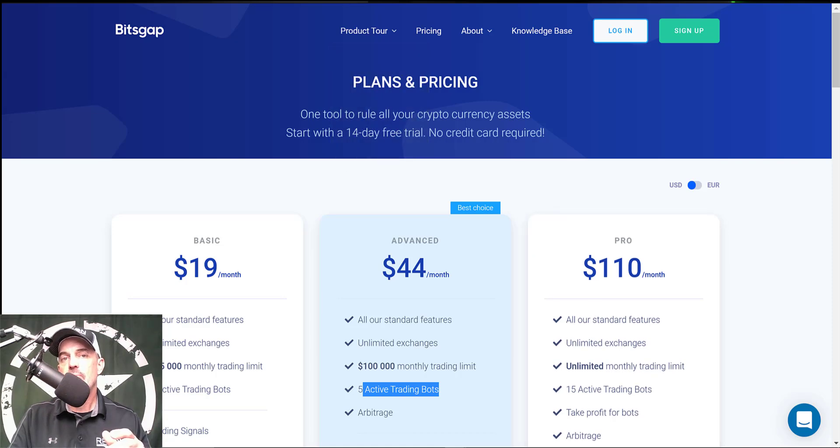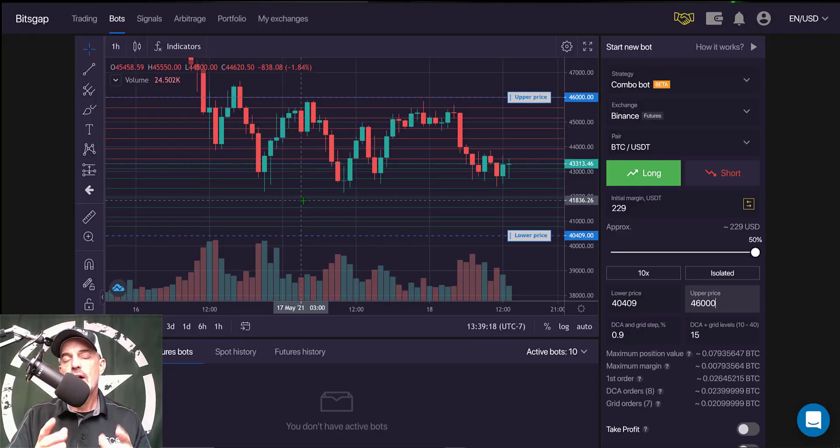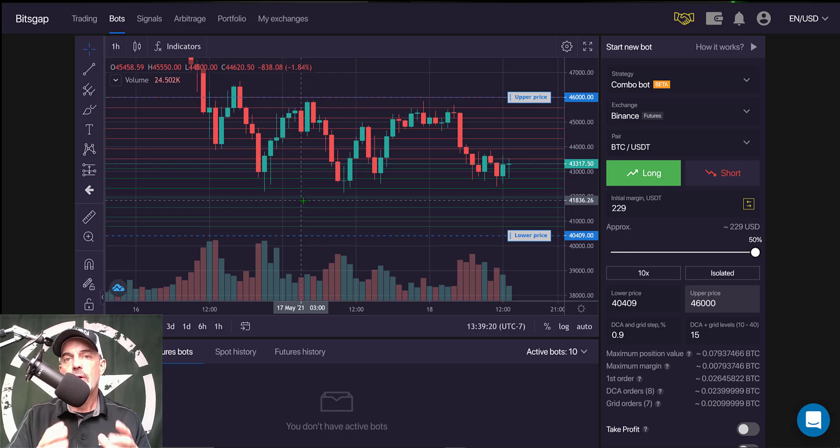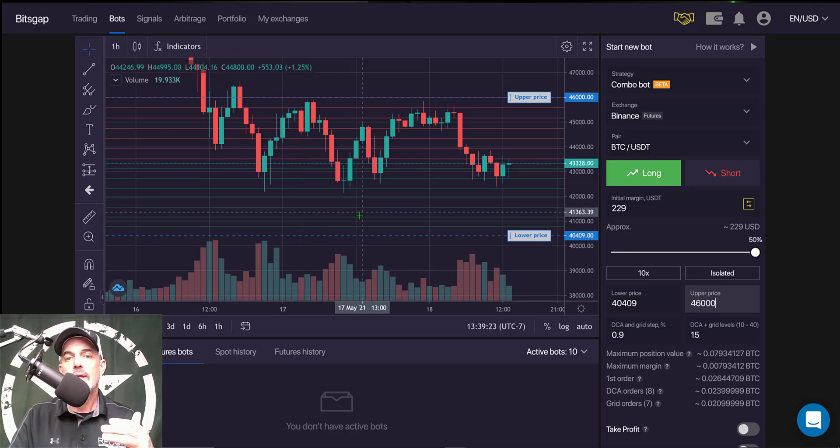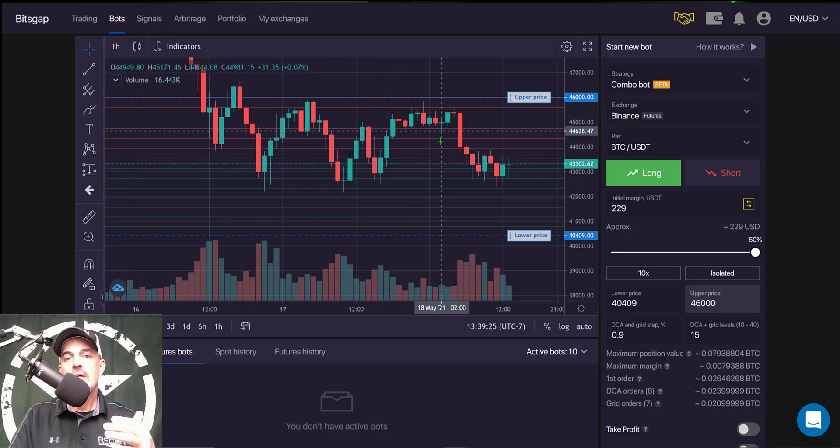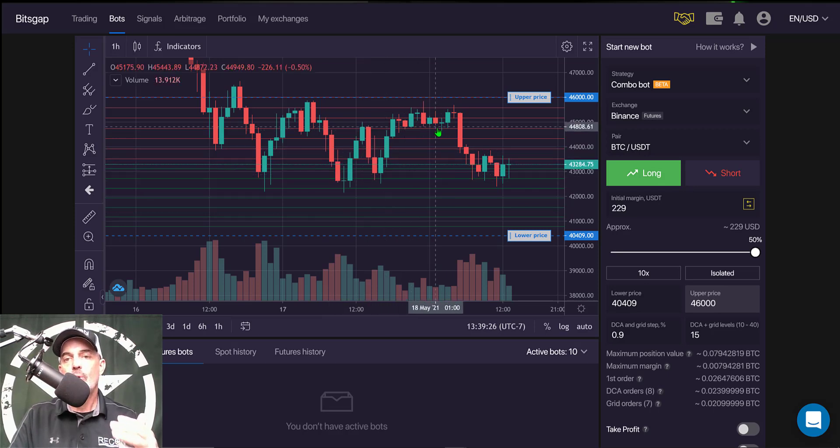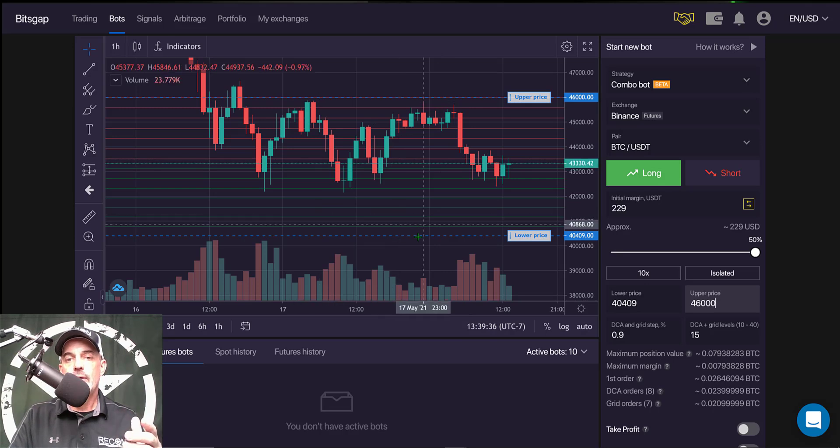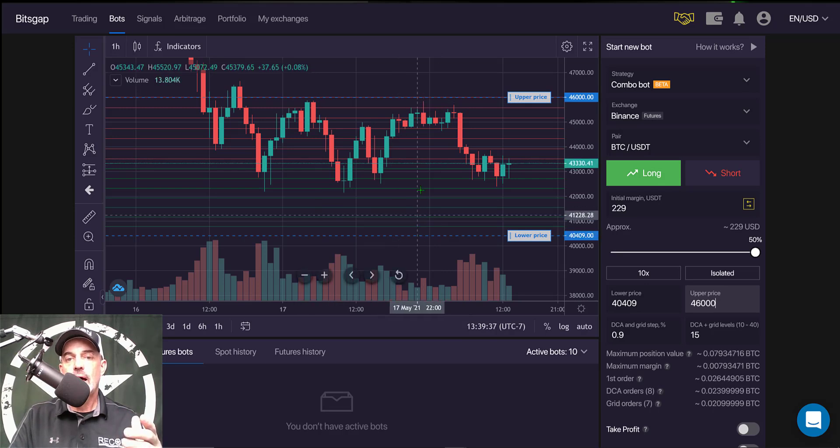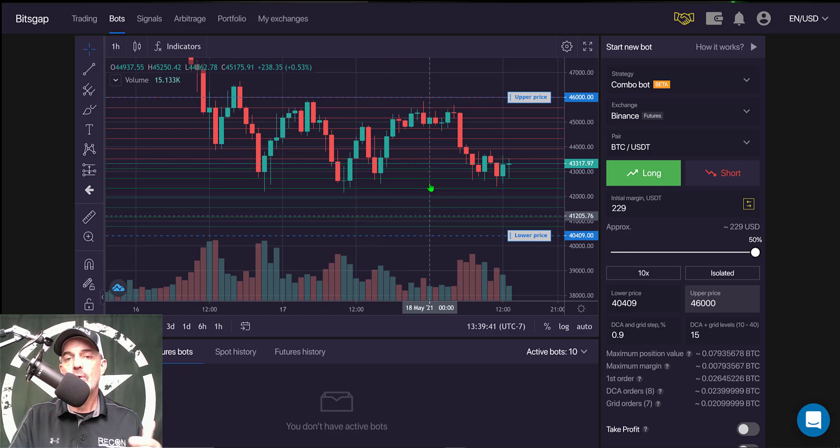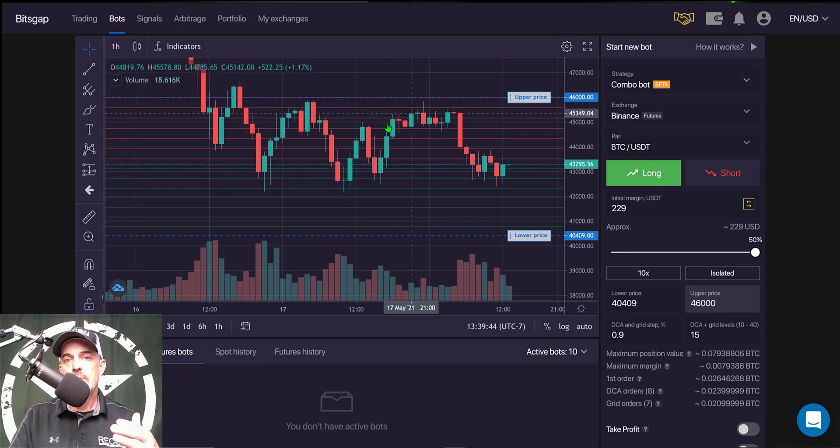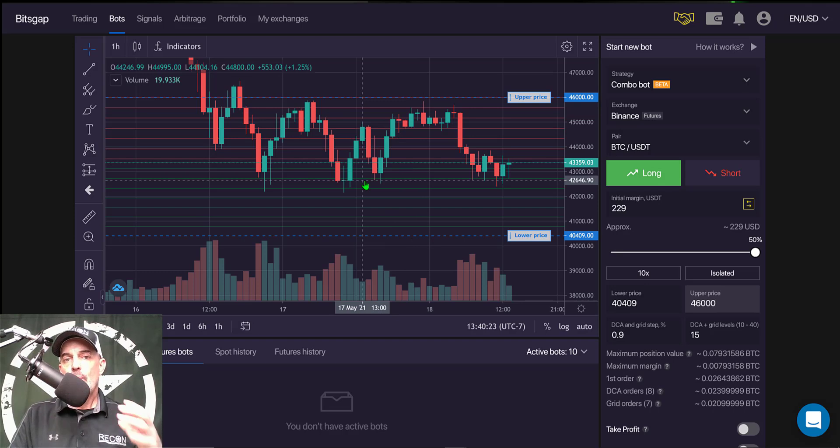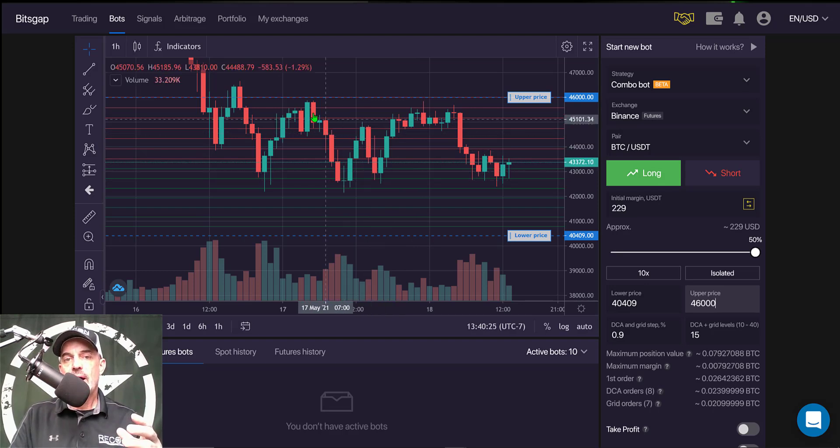So before we get too far into the weeds, if you're not familiar with how a grid bot actually works, a grid bot is made up of limit buy and limit sell orders and those orders make up your grid. The green lines of the grid you see on the screen are your limit buy orders and the red lines are your limit sell orders.